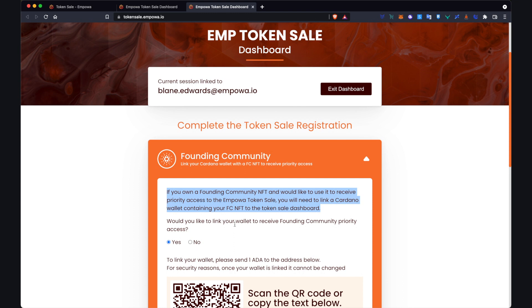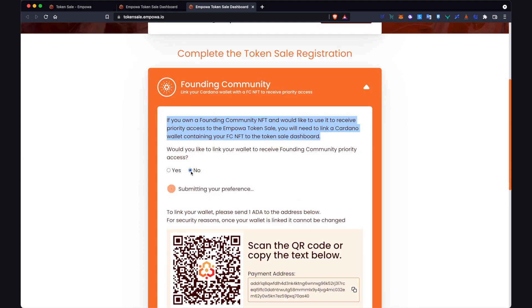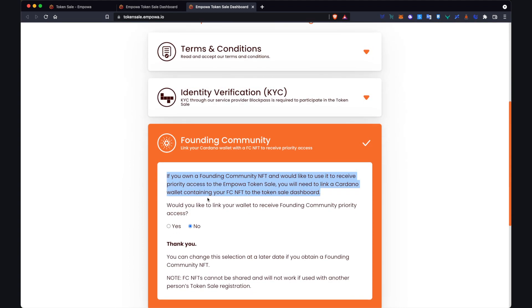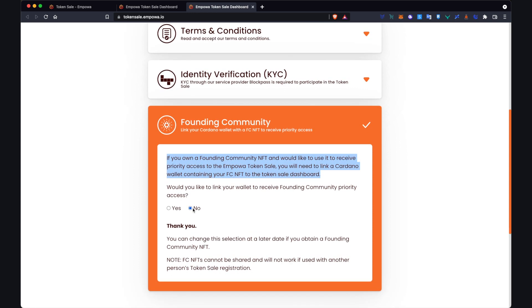So it's important to note here that this is relevant to the people that have a founding community NFT. I want to quickly emphasize if you don't have a founding community NFT, all you have to do is click no. So just again if you don't have a founding community NFT you don't have to link any wallet. All you have to do is click no and as you can see here that will now turn this icon into a tick. So if this is you and you don't have a founding community NFT you would then move on to the next step.